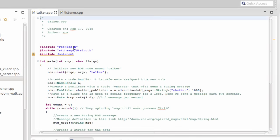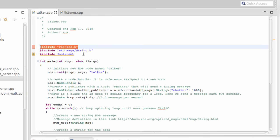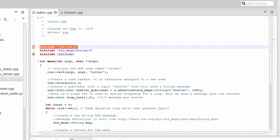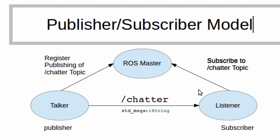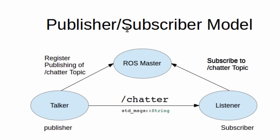The first thing you need to do for writing any ROS node is to include the ROS library, ROS/ROS.h. Here, we are going to create a publisher and subscriber. The publisher will publish a string message.